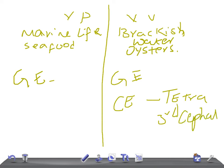So these are the important points about Vibrio parahemolyticus and Vibrio volnificus. Thank you so much for watching this video. I'm sure this video was really very helpful for your USMLE step 1 examination. Thank you so much, take care.